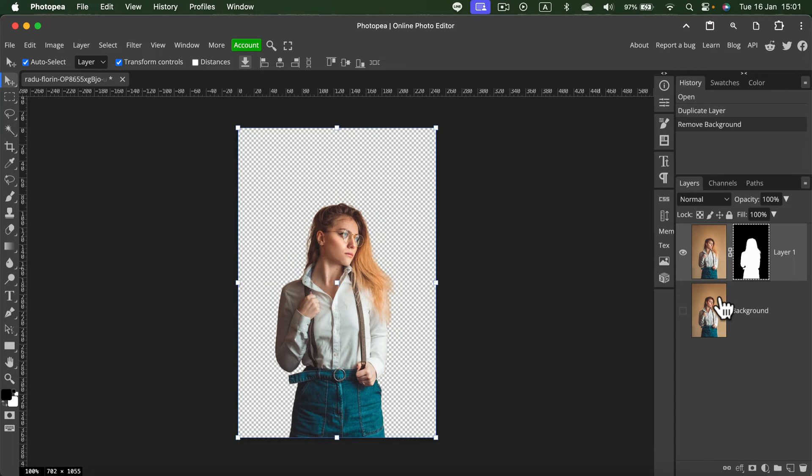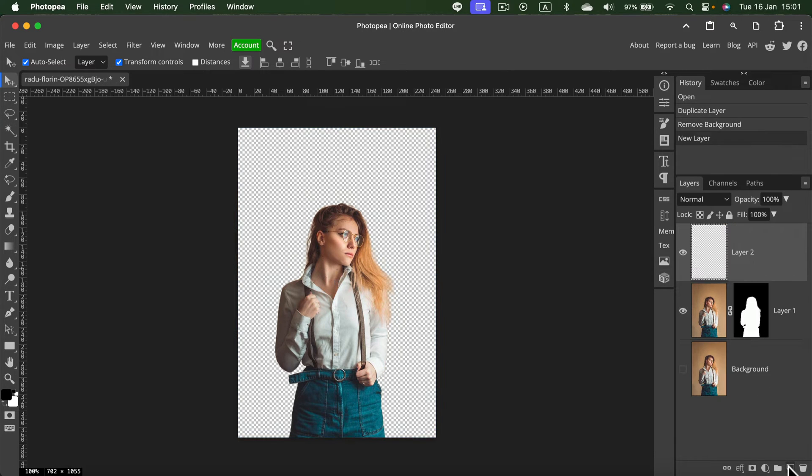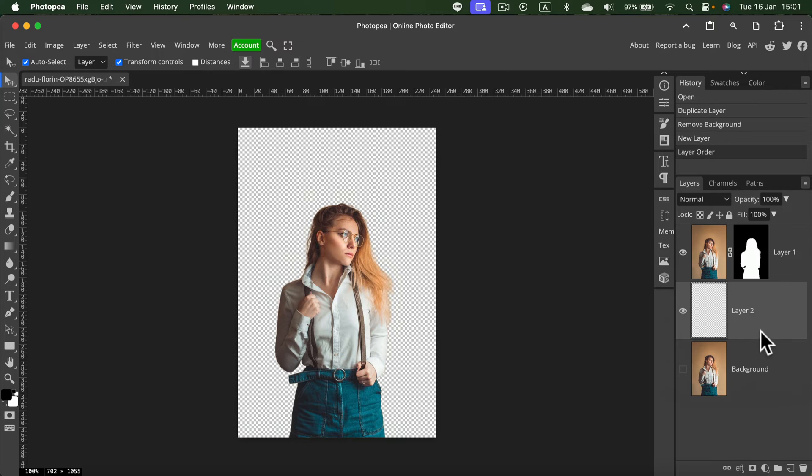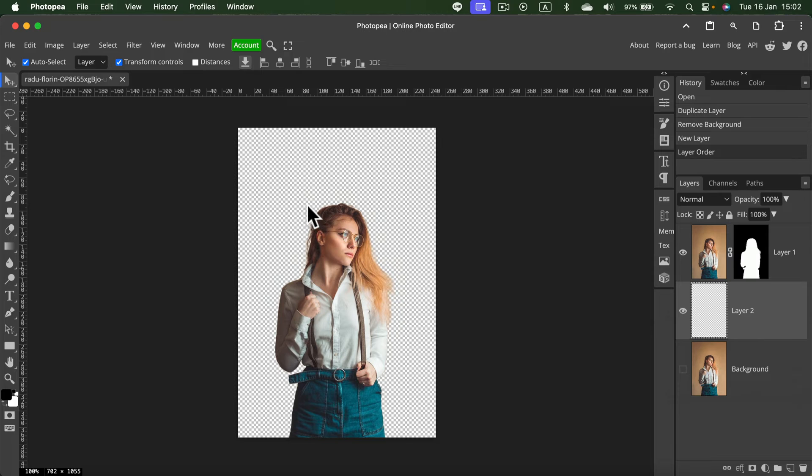So now let's add a brand new layer. Put it in between those two pictures. For this new layer, I'm going to select everything. I will press Command A to select all.